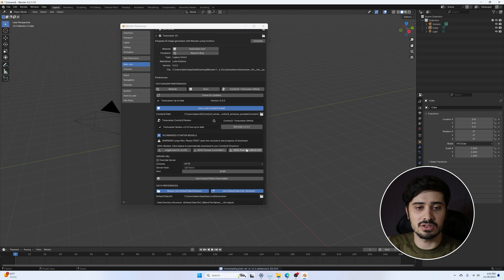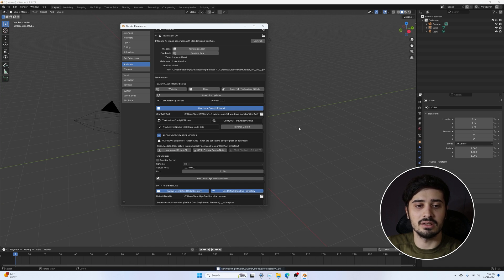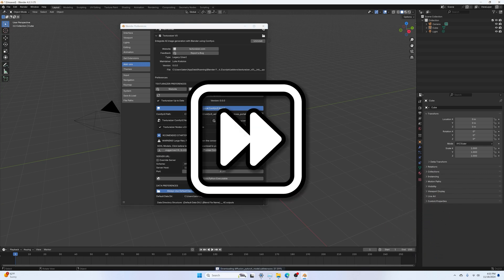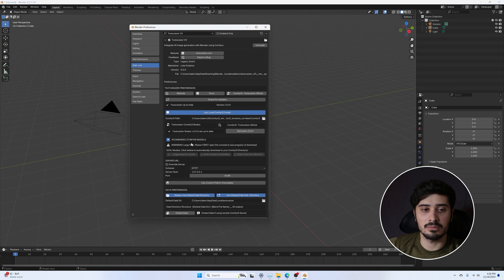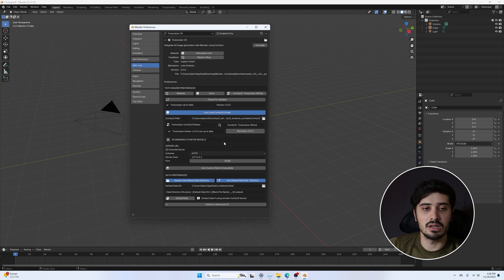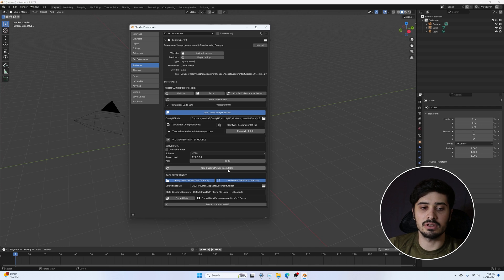One is a lightweight LoRA style model so that one downloaded quickly. The other two are larger, so I'll click Download and be back when they complete. Now that our recommended models have finished downloading, I'm going to close this and take a look at a couple of settings inside the preferences before moving on to generating an image.